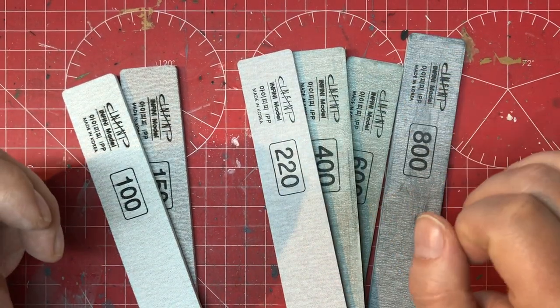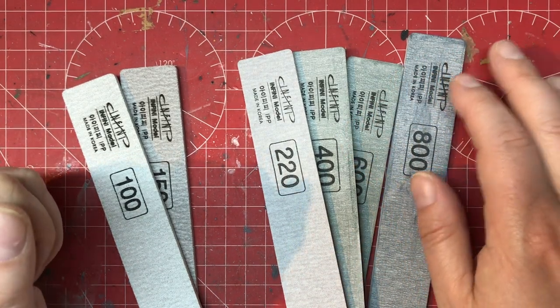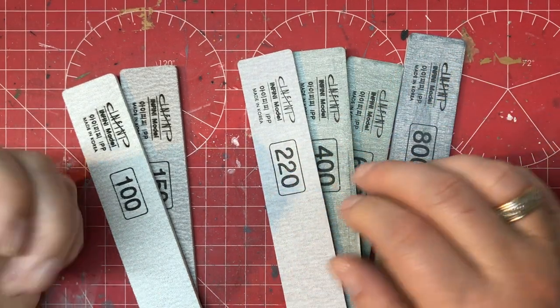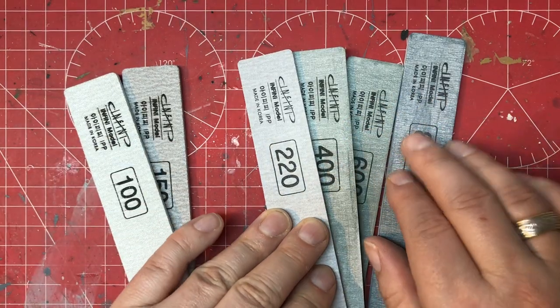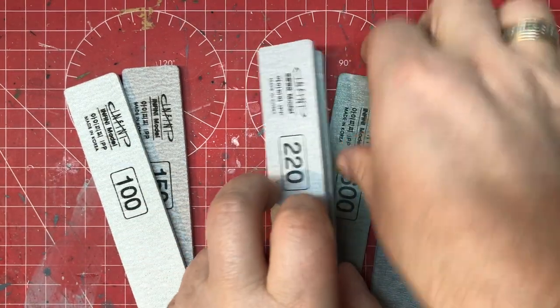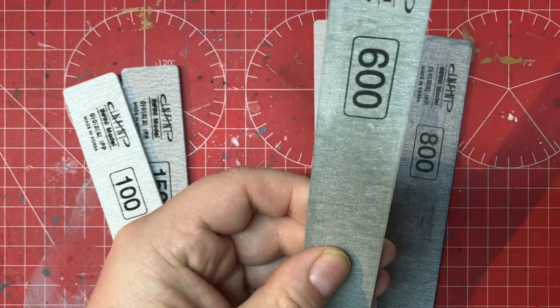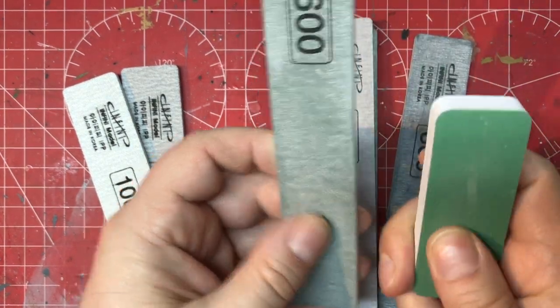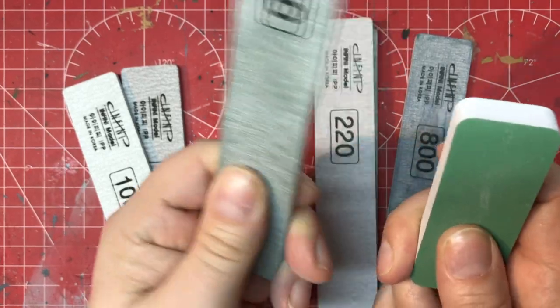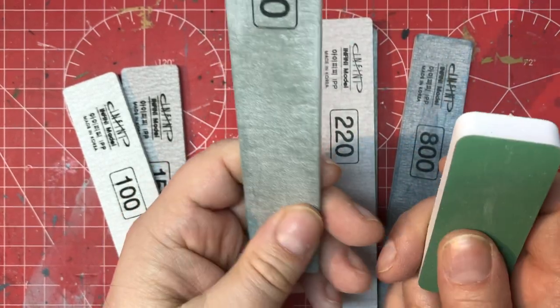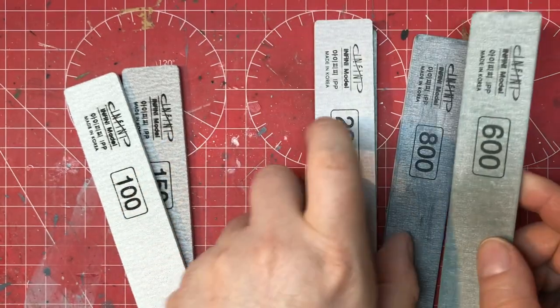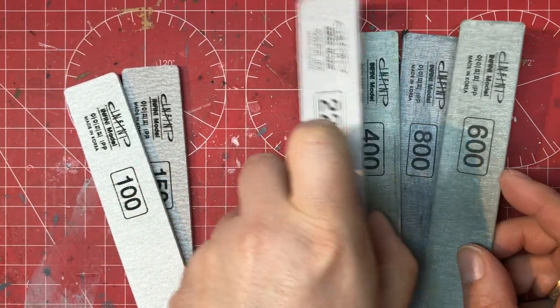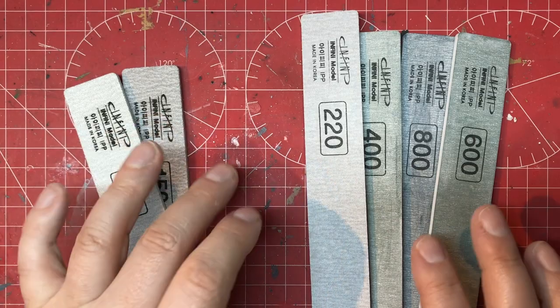They feel quite coarse for the grits that they state that they are. If I feel this against another 600 grit, I can tell that they're similar, but this just somehow feels a bit coarser. But yeah, so that's the plus sides of it.